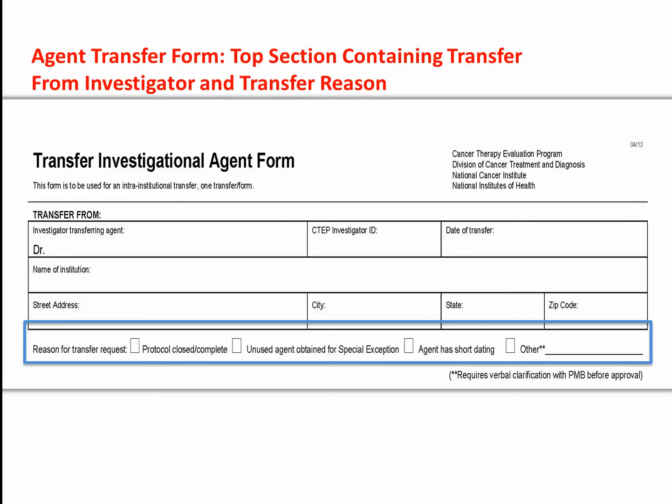Reasons that fall into the other category should be clarified with PMB before the transfer request and may include the following: 1) a patient needs to be treated now and there is insufficient protocol supply to dispense or prepare a dose; 2) the control pharmacy or dispensing area relocates; and 3) the responsible investigator at the site changes.